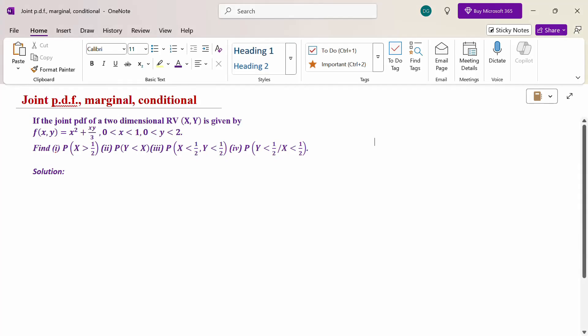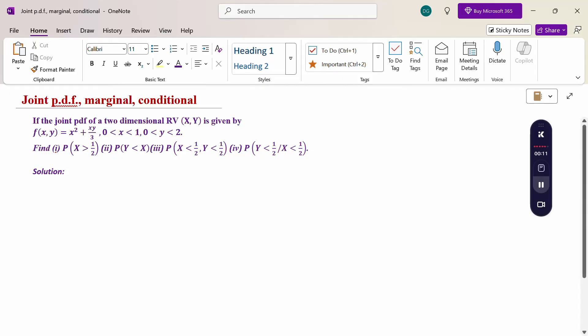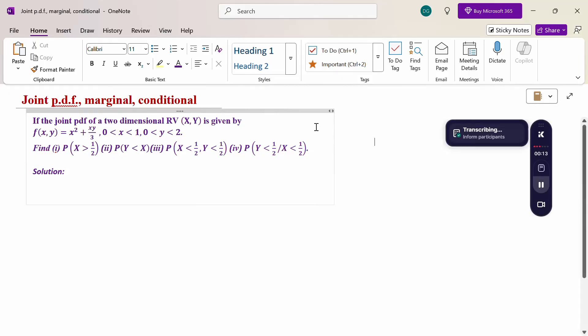Hello everyone. I am Dr. Godin Raman. In this section, we are going to discuss joint probability density function, marginal probability distribution function, and conditional probability distribution function type of problem.